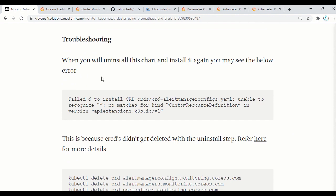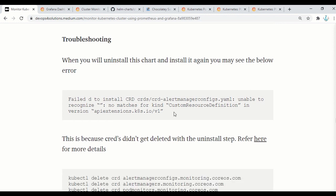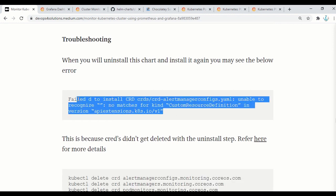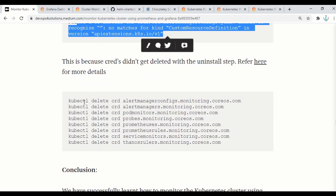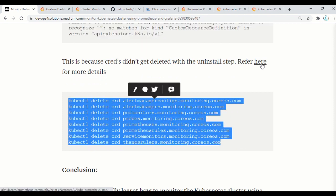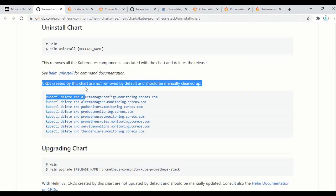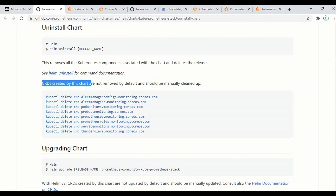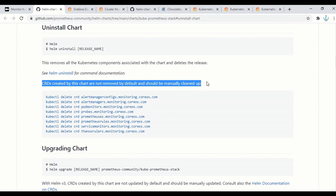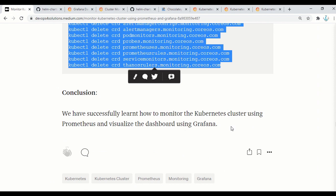One thing worth mentioning: when you uninstall this chart and install it again, you might see an error. To fix this error, you need to delete the CRD elements. You can refer to their article where they mention this is a known issue — CRDs created by this chart are not removed by default and should be manually cleaned up. Thank you.